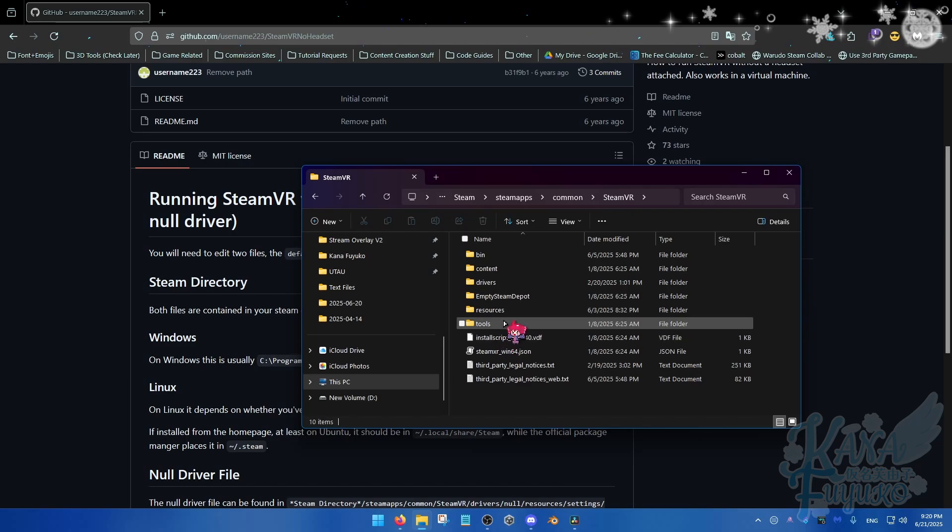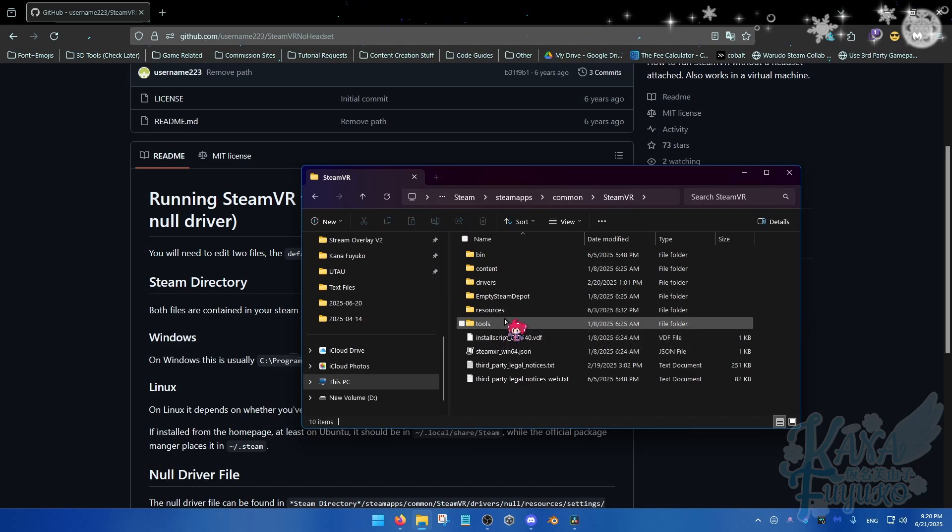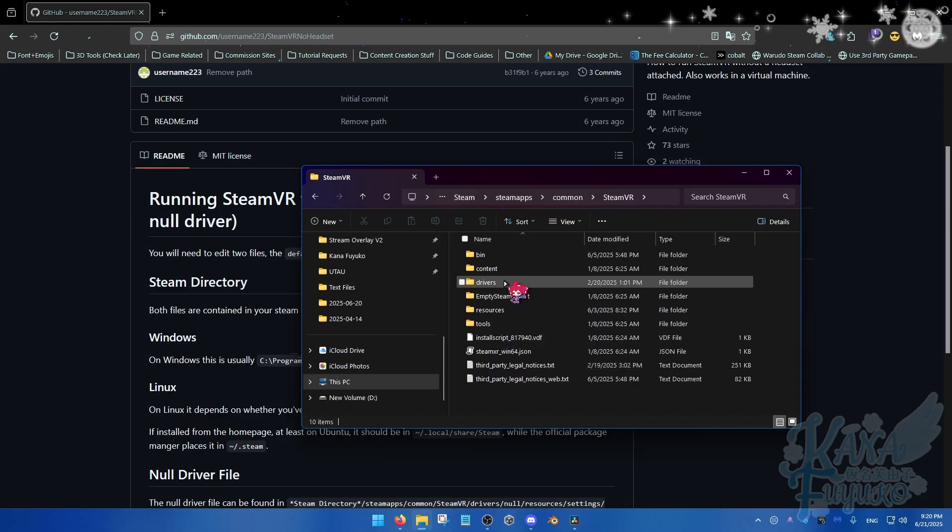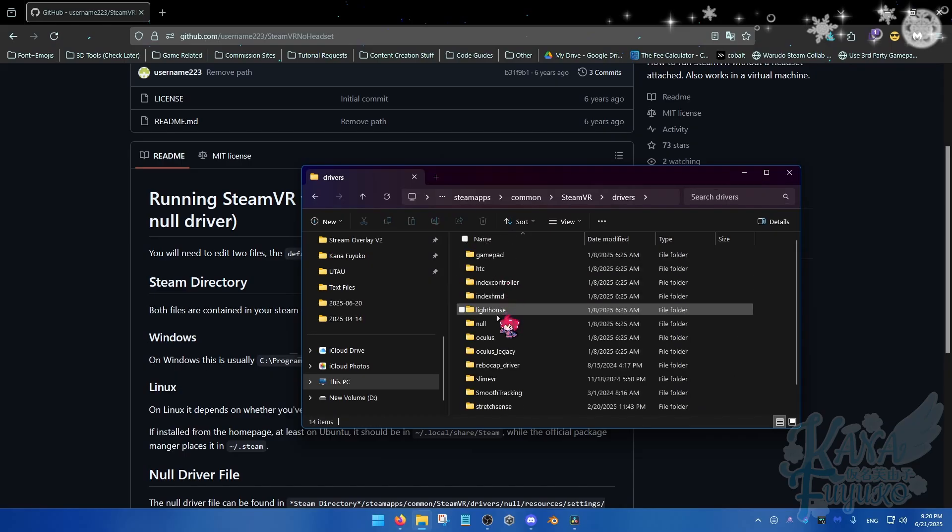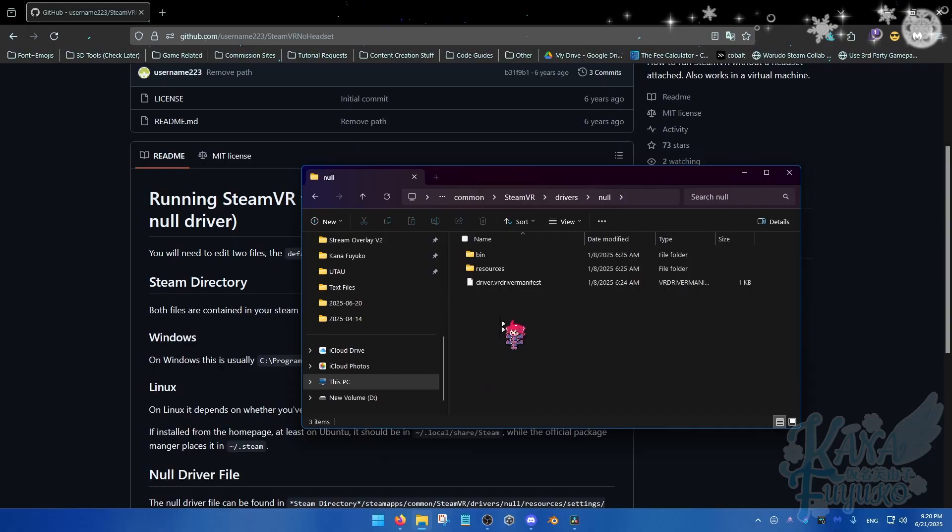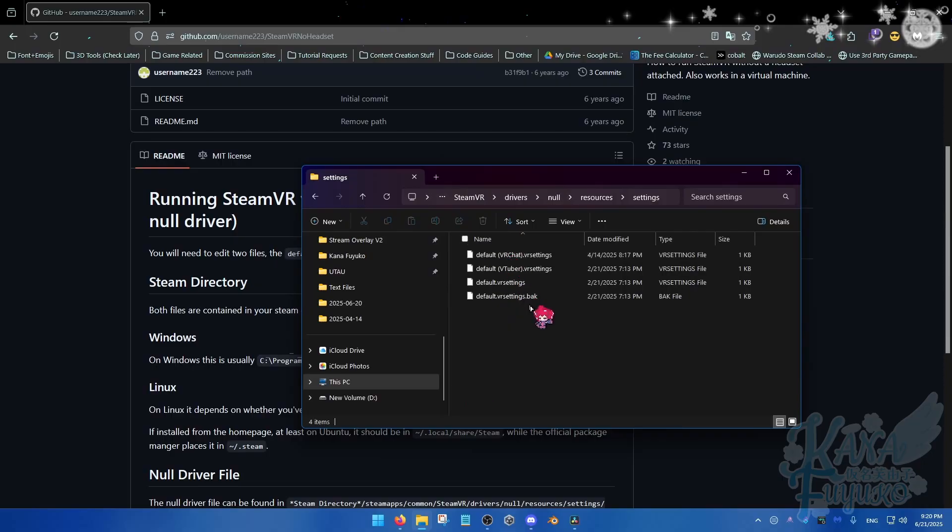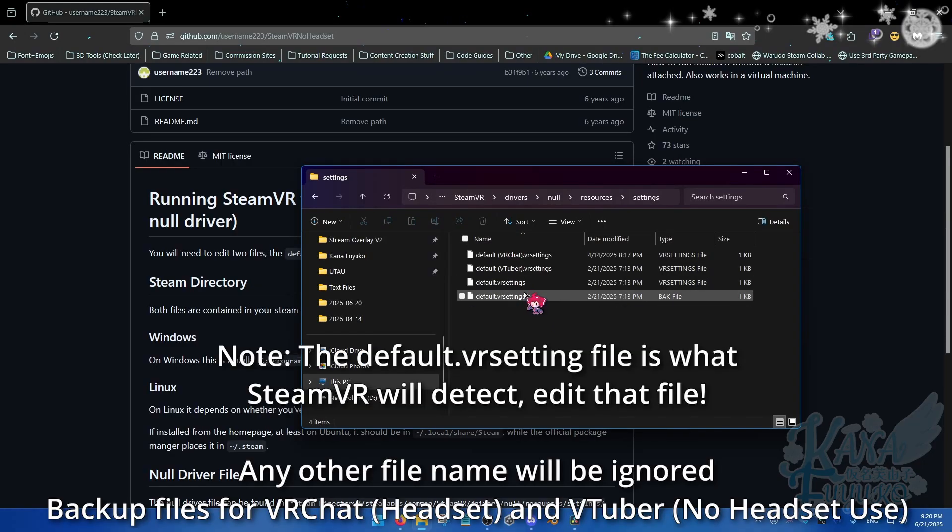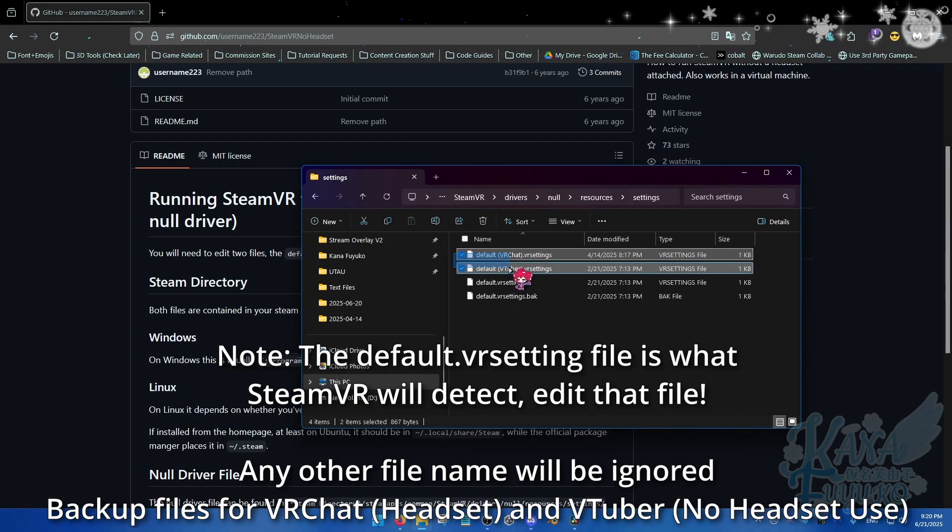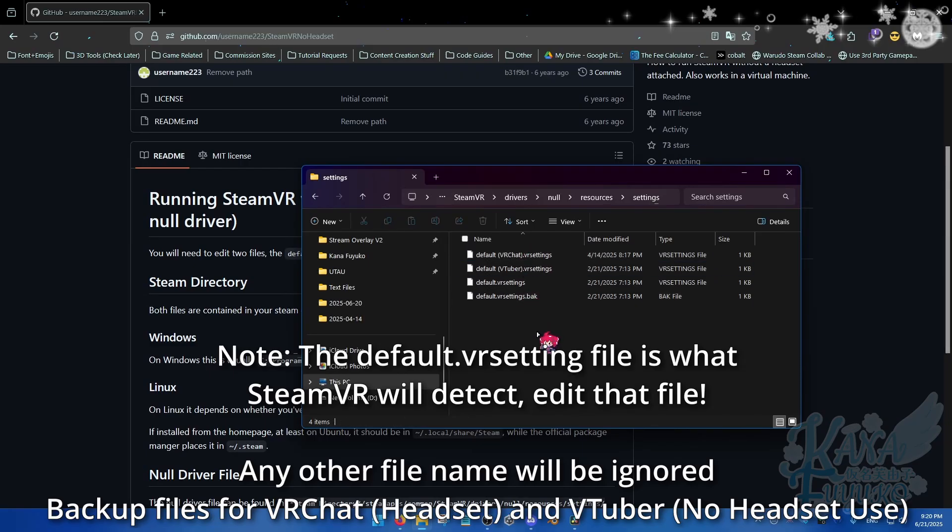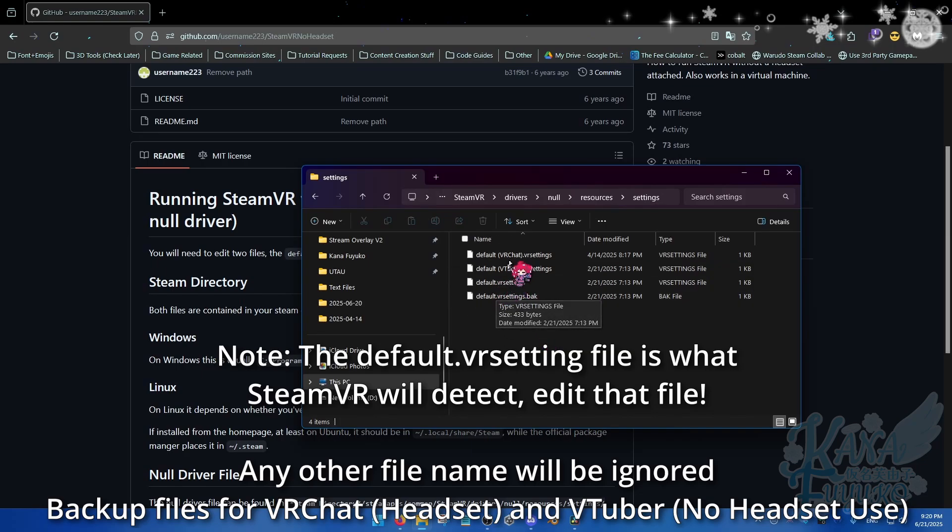Then you're going to find SteamApps right here, and then you're going to go into Common, and then you're going to choose SteamVR. And then there are two files that we will need to adjust. So let's start off with the null driver. So go over to the drivers folder right here and then find the null file right here. Then you're going to go over to Resources, then Settings. And then over here, you'll have your settings. Now for me, in case you're wondering what the frick are these two settings here, these are my backup settings. Because before you do any editing to the files, please make a backup of your original settings.